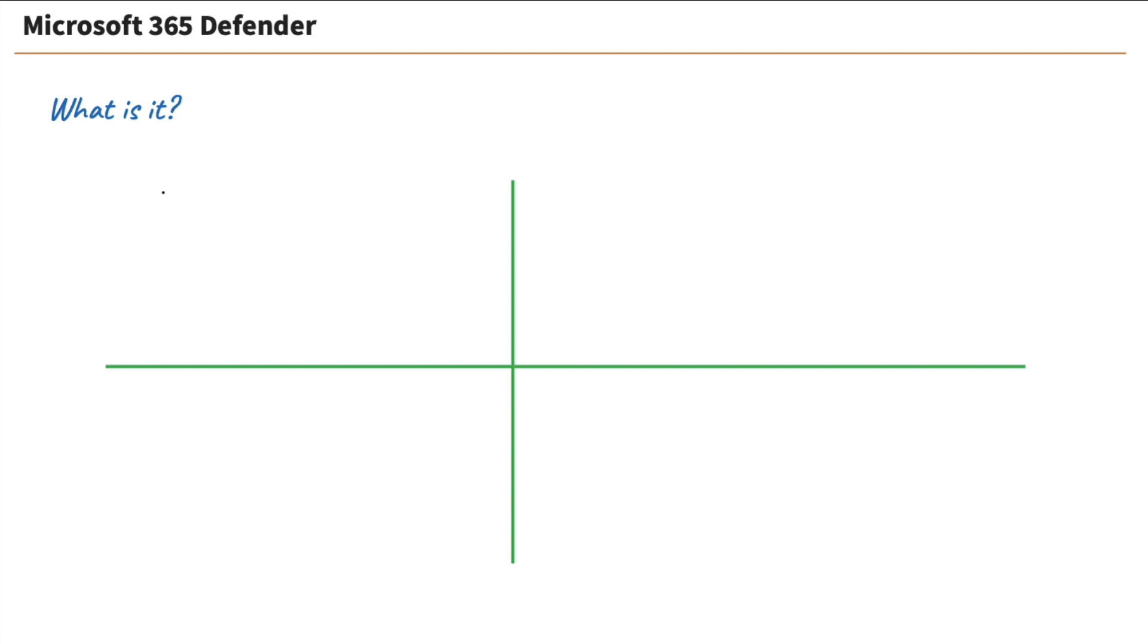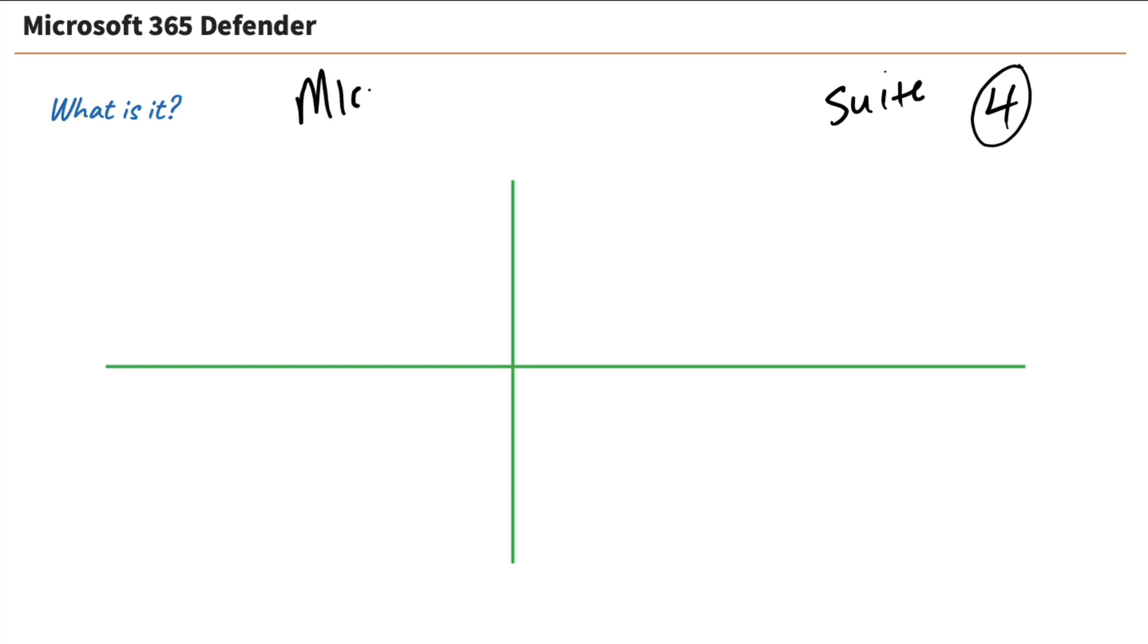So what is Defender? Well, Defender is a suite of products and that's pretty key. And there's four primary products that make up the suite. And they are all Microsoft Defender for something. So we'll put Microsoft Defender for... And let's get to know these four products.